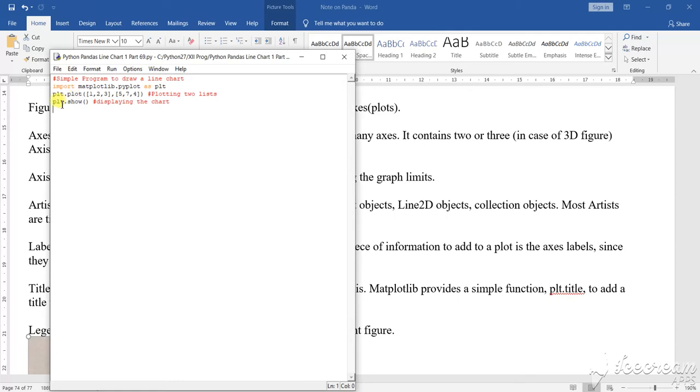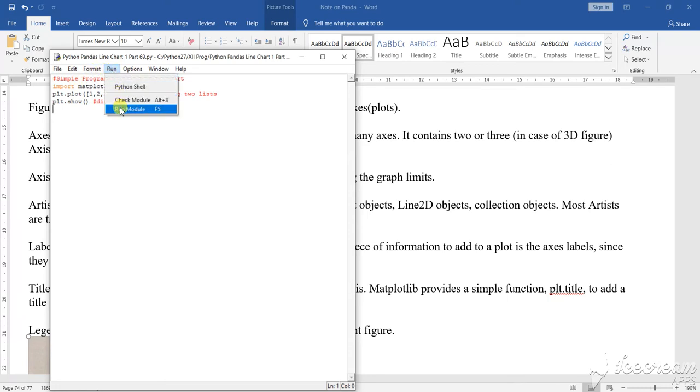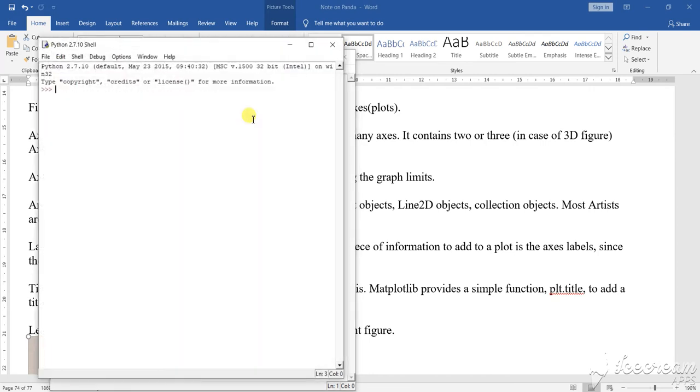So, two plotting ranges. Plot shows what to display in the chart. Now, plt.show shows how to display the chart. Let us run the particular program and see what output it will give.